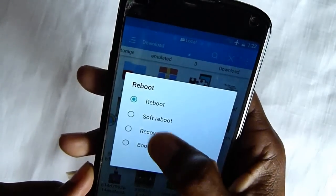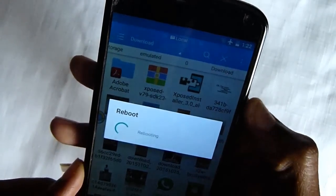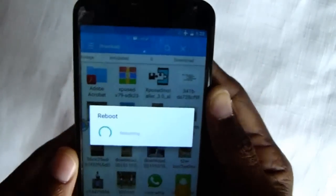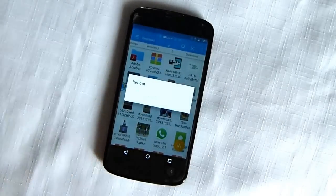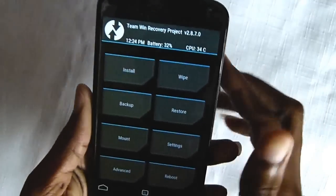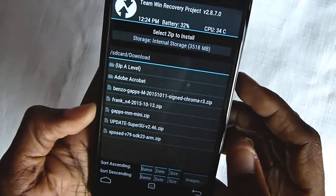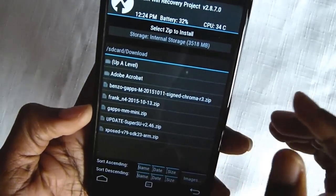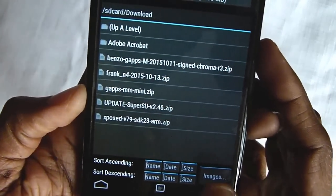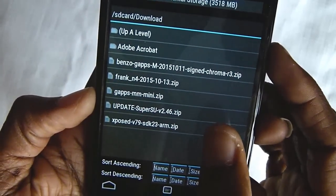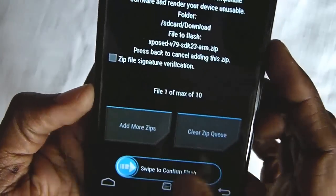Click reboot. What you need to do is install the zip file, so click install. Here you have Xposed version 79 — swipe to confirm — and then reboot the system.